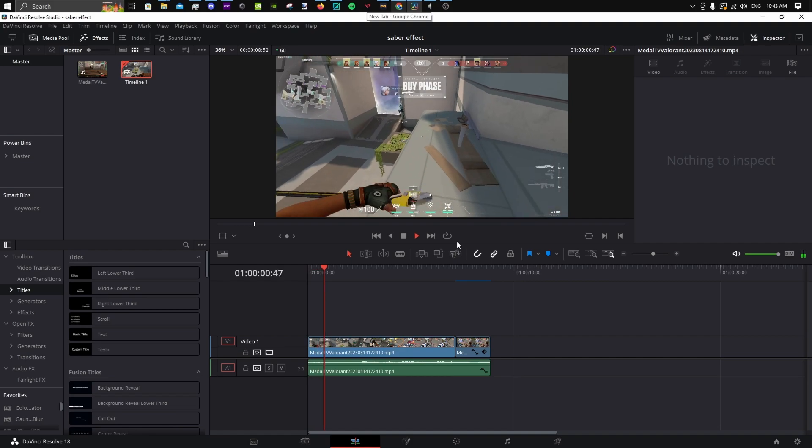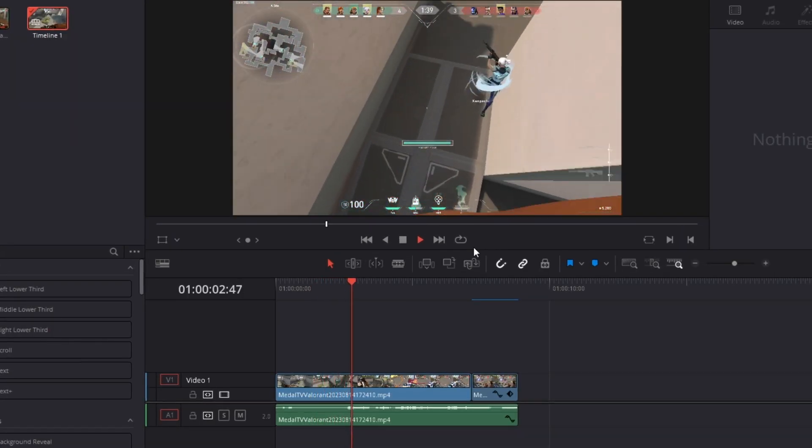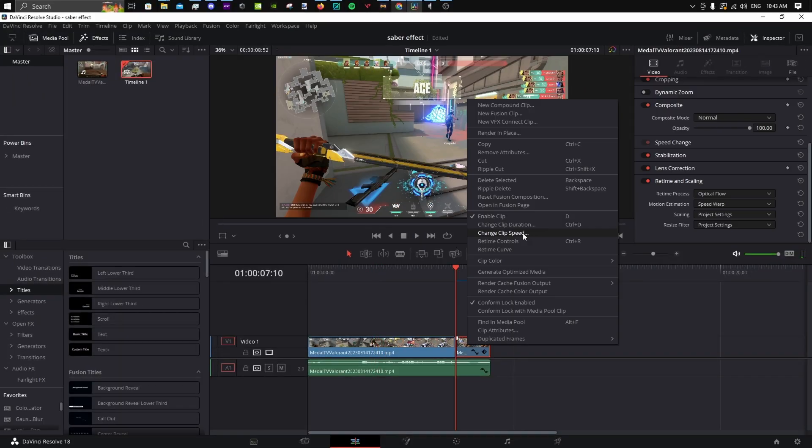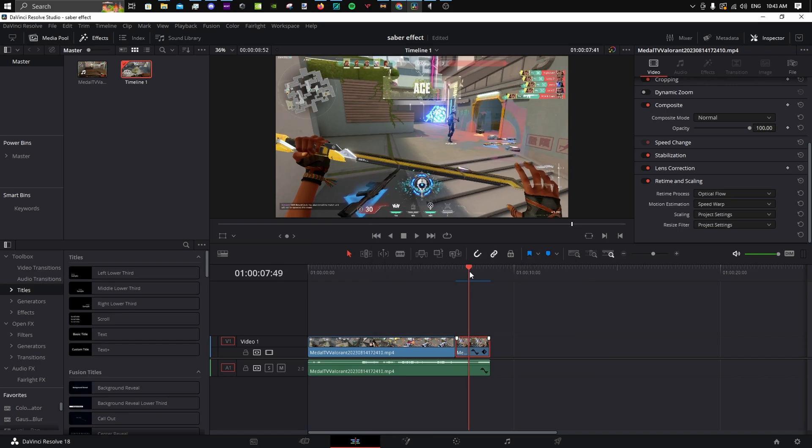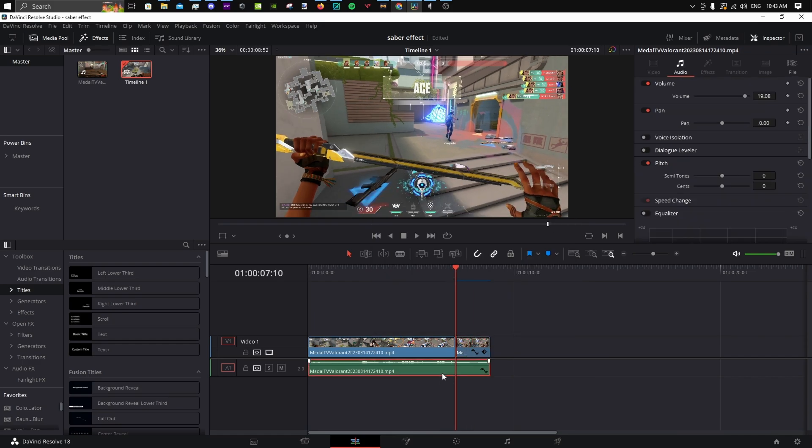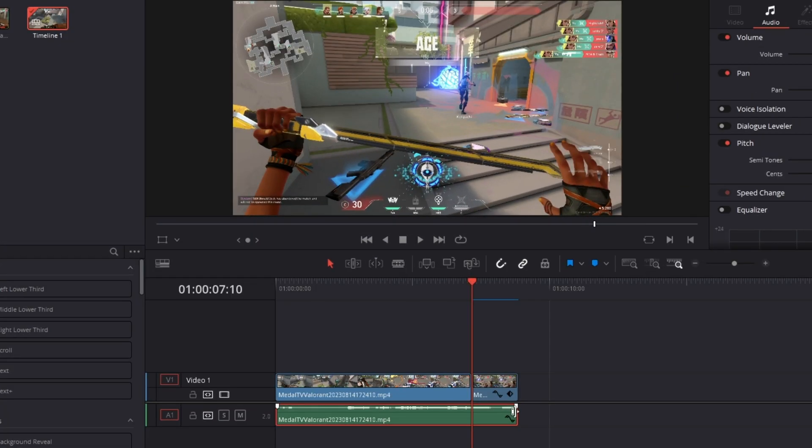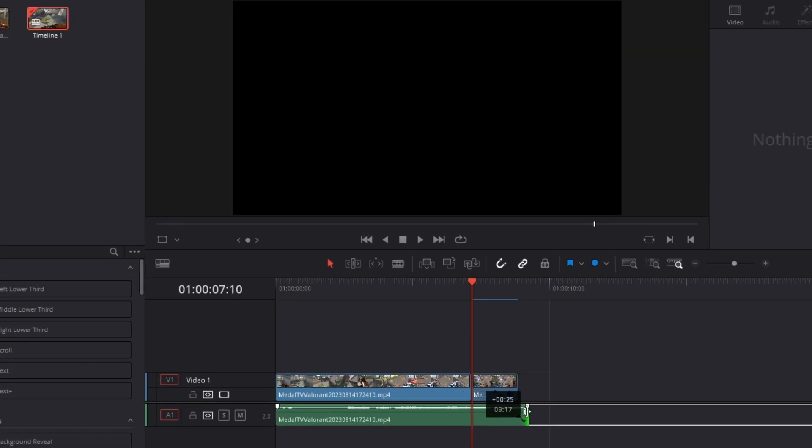Prepare your timeline so your knife pullout is slow at the end. This is how to change the cut speed. Also, be sure to unlink your audio and pull it under the slow cut.